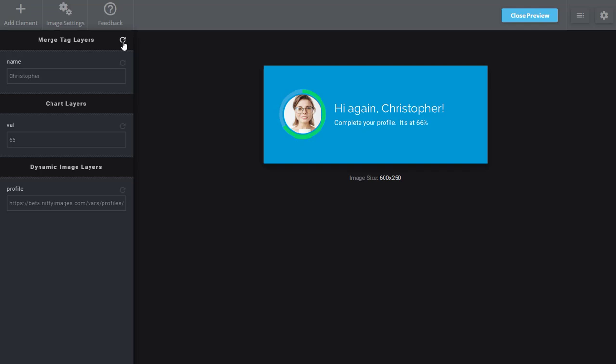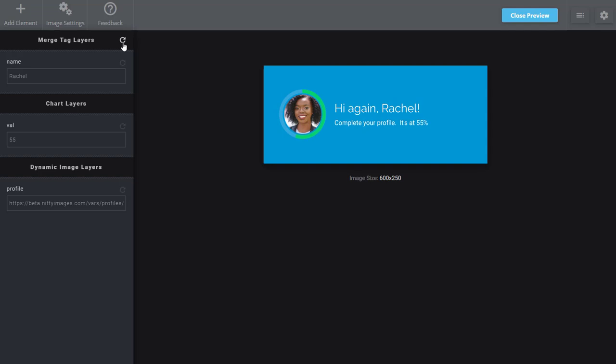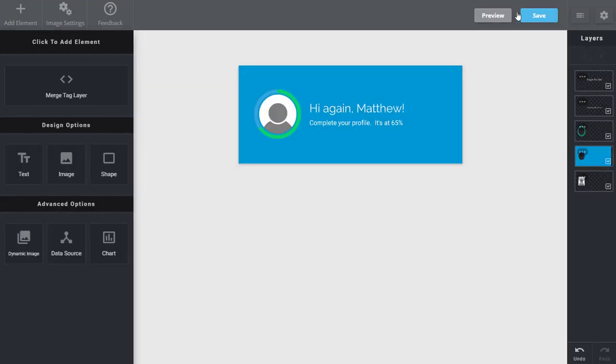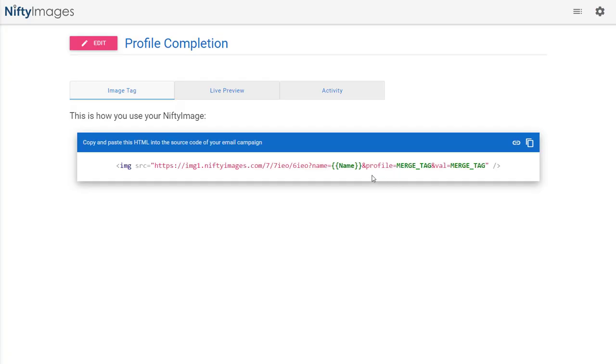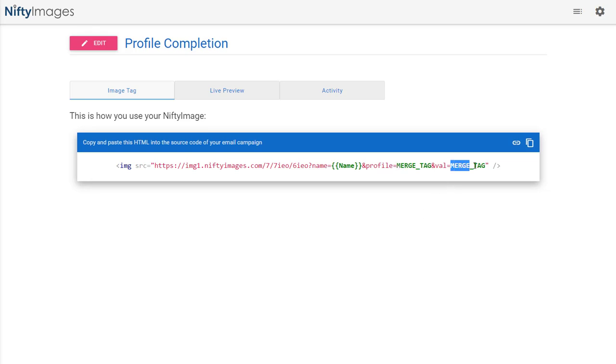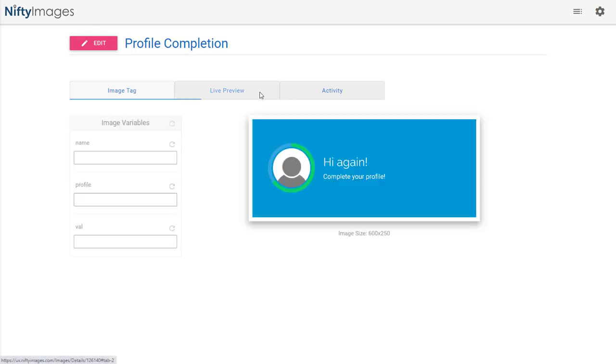So very simply, you have an image that can not only show their name, but also their image, completion, radial gauge chart, and the percentage all in one image. And by saving this, you'll get an image URL where you can simply pass in the name merge tag from your ESP, the profile image, and the value that will modify the chart and show up in the image at the bottom.